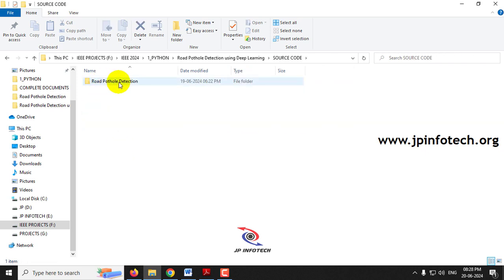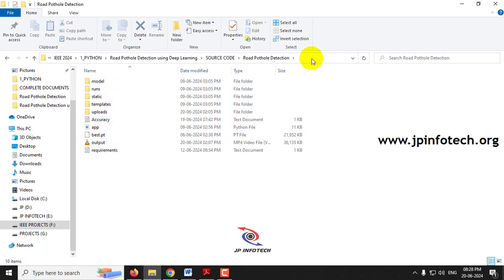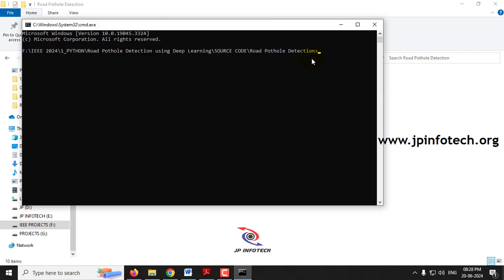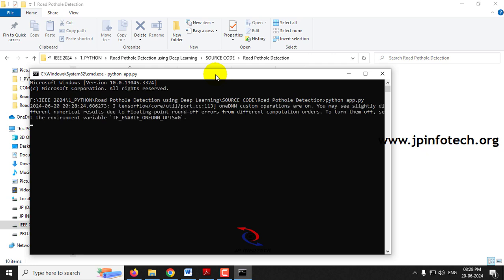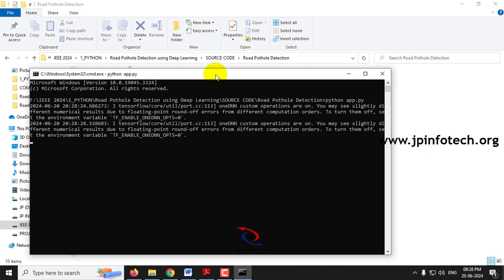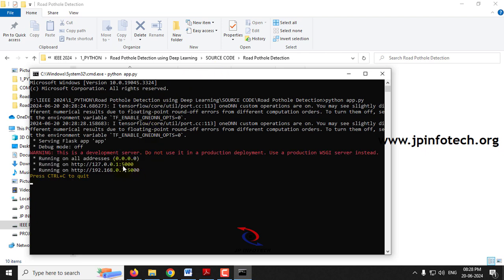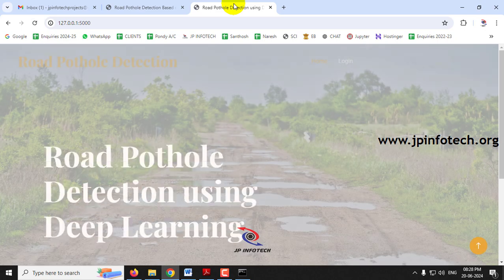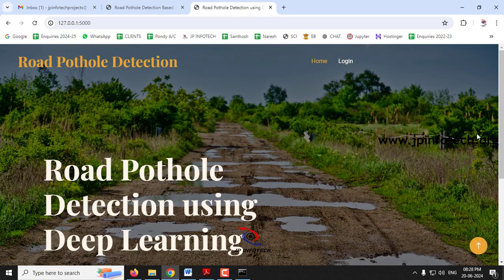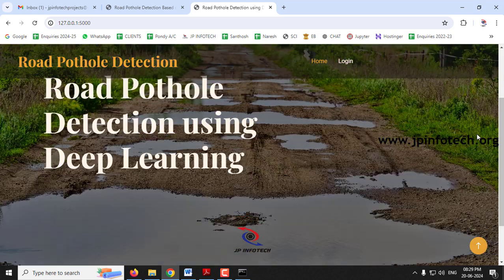Go into the source code location — inside that we have the road pothole detection folder with the app.py file. Click the address bar, type CMD, and the command prompt window will open with the exact location. Type 'python app.py' and click Enter, then wait a few seconds. Copy the URL shown, go to your browser — I'm going to Google Chrome — paste it and click Enter. You can now see the project home page with the title Road Pothole Detection using Deep Learning.